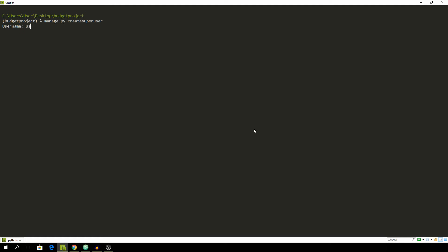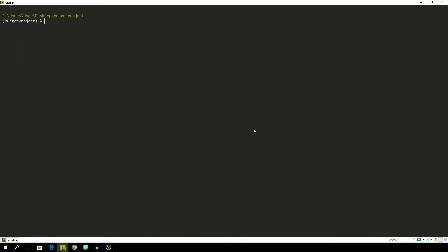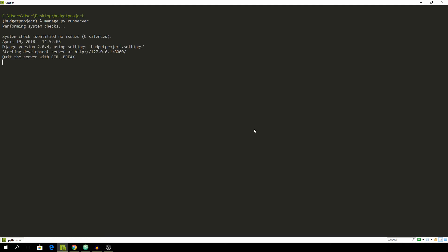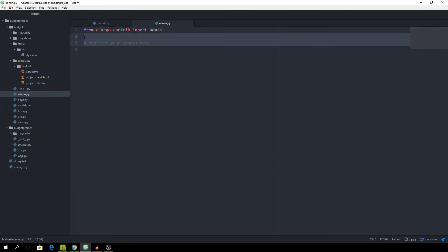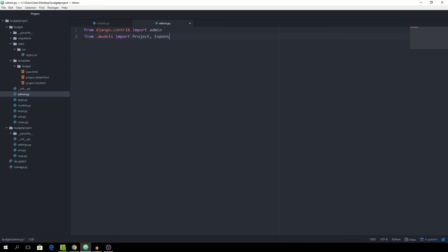User name and now we want to run a server. And for us to actually be able to access our models from the admin interface we need to go to the admin.py file and first of all from .models import the Project, Expense and Category and now just simply call admin.site.register project two more times.